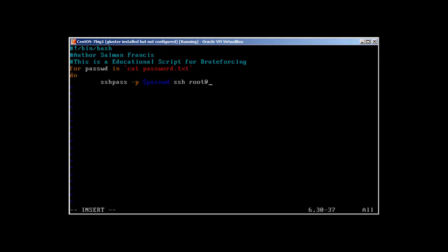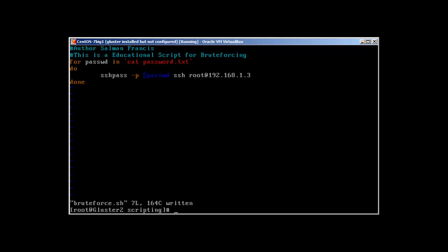And then I'm going to use simple ssh root at the IP address where I would like to brute force: 192.168.1.3. And done. That's it, this is our simple brute forcer.